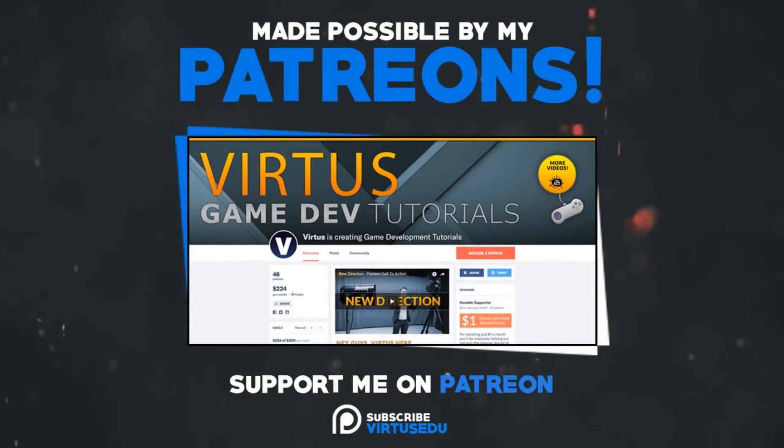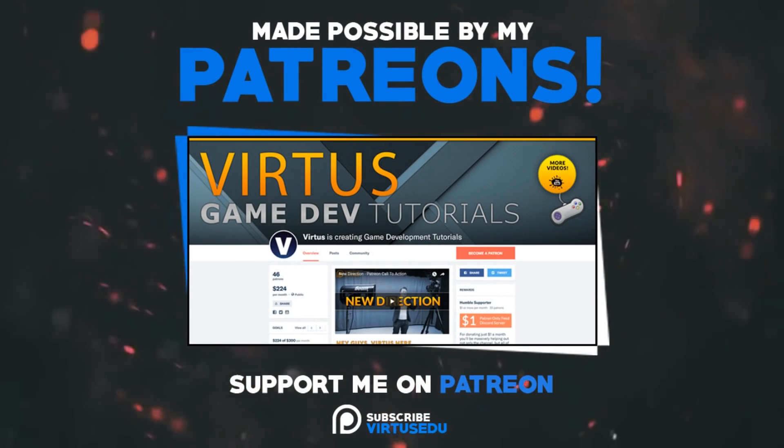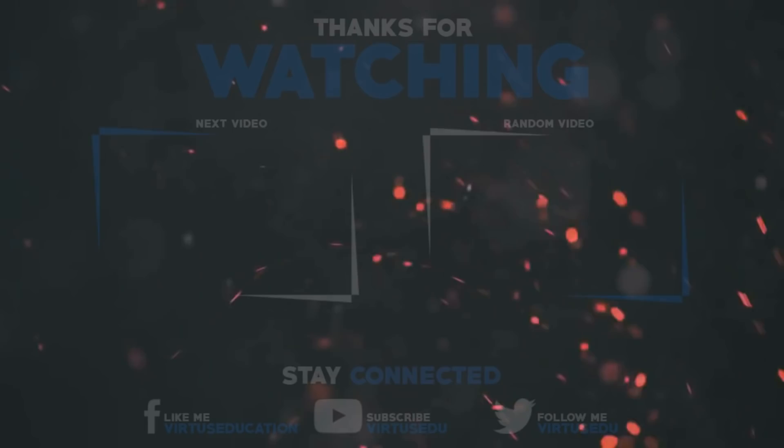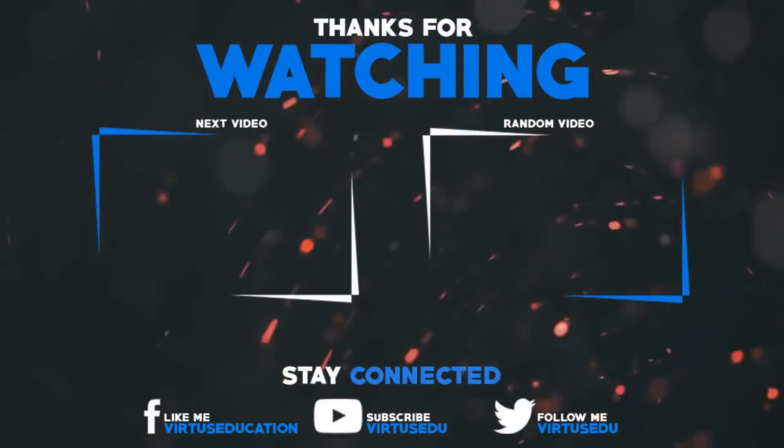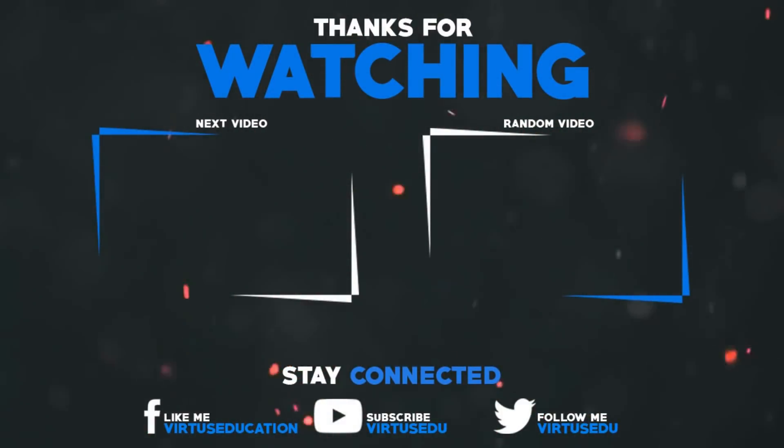This video was made possible by my supporters on Patreon. If you want more videos like this, check out my Patreon page using the link in the description. To stay up to date on new releases, make sure you follow us on social media.